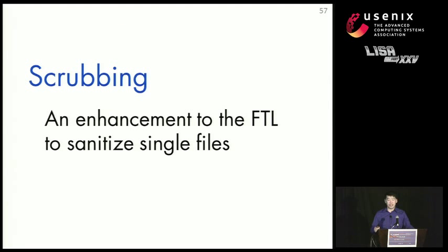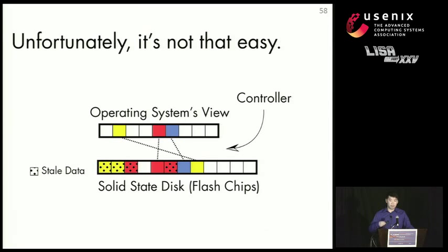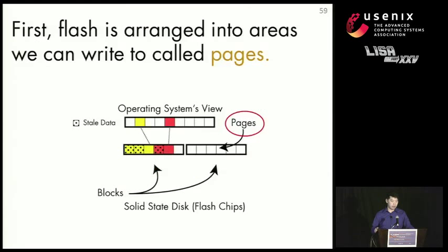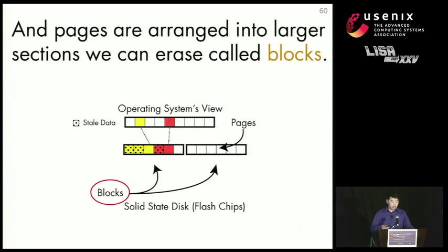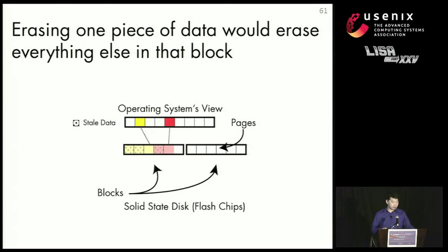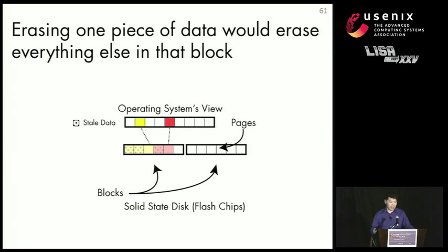So our single-file sanitization enhancement is called scrubbing. And it's an enhancement to the FTL to sanitize single files. So it's not as easy as it seems. And to understand that, we need to take a look at how the FTL actually works. So let's take a look at how Flash works first. Flash is arranged into areas that we can write to called pages. And in addition, the pages are arranged into larger segments that we can actually erase called blocks. Sanitizing one piece of data would erase everything else in that block, which creates a problem if we want to actually keep data and not lose it by accident.